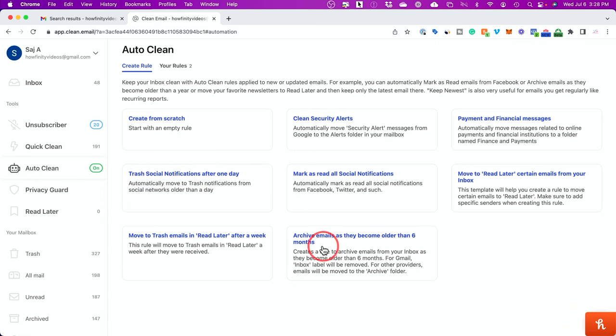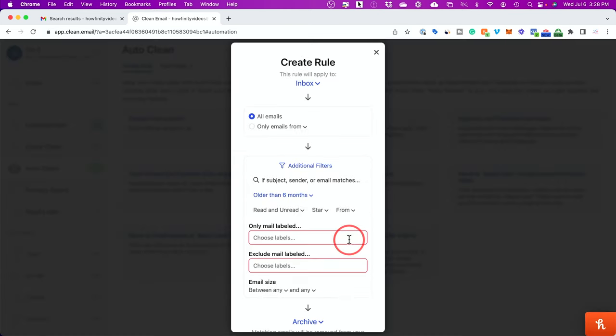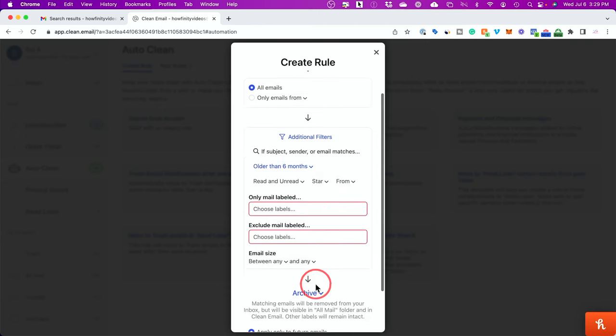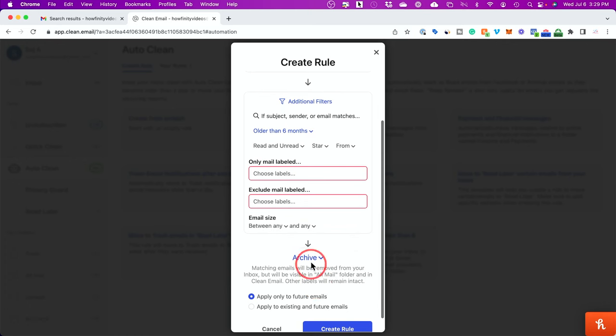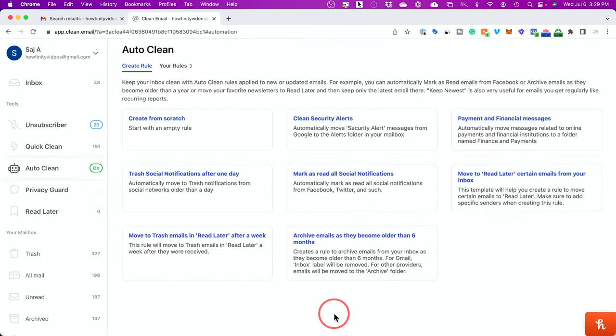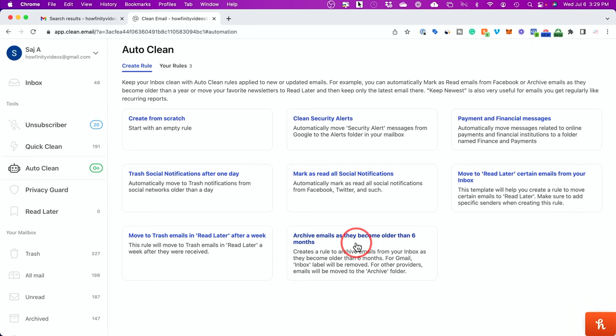Or if you just want to remove social media notifications automatically, you could choose this one. This one is probably one of my favorites: archive emails that are older than six months. So if you choose this option right here, any email that is older than six months, you could decide to just automatically archive it. And all you have to do is create a rule from here. And now that rule is applied to your entire Gmail account. You never have to worry about old emails again, if you choose this option.